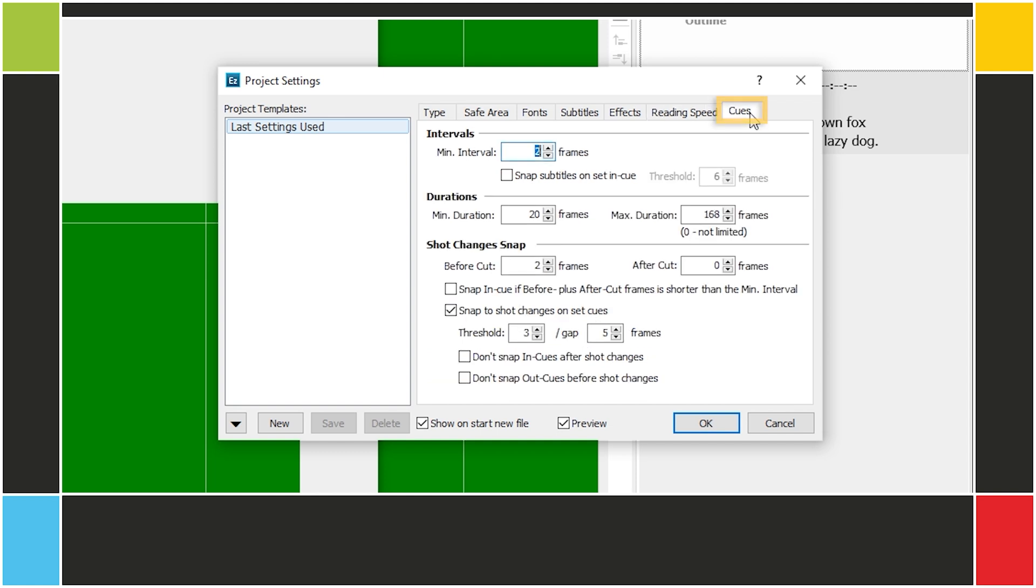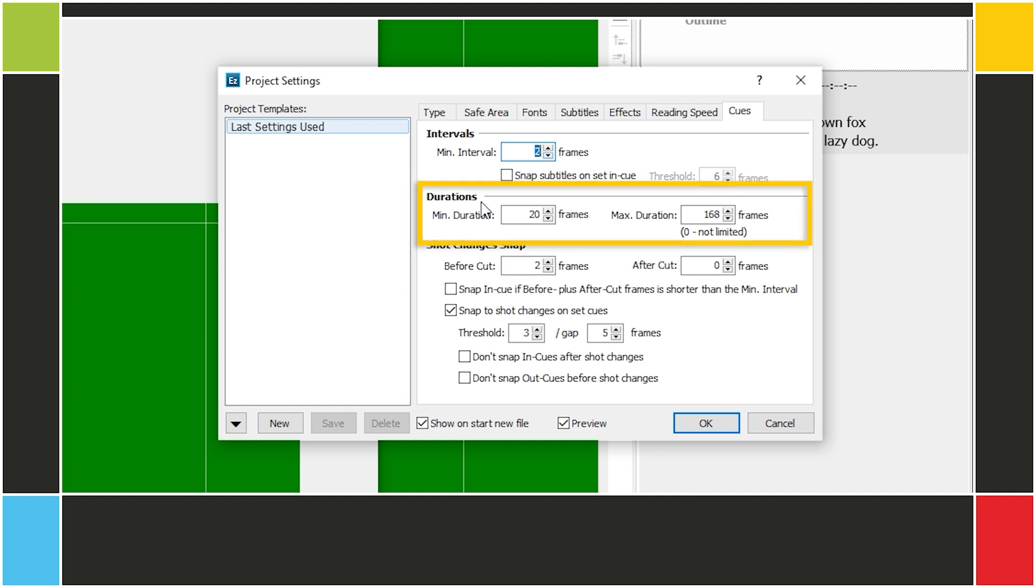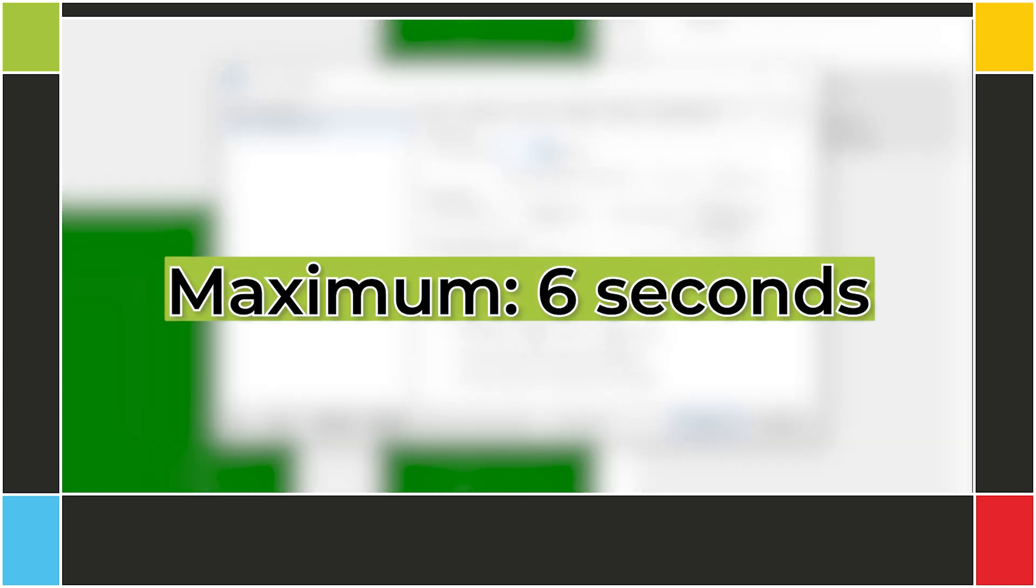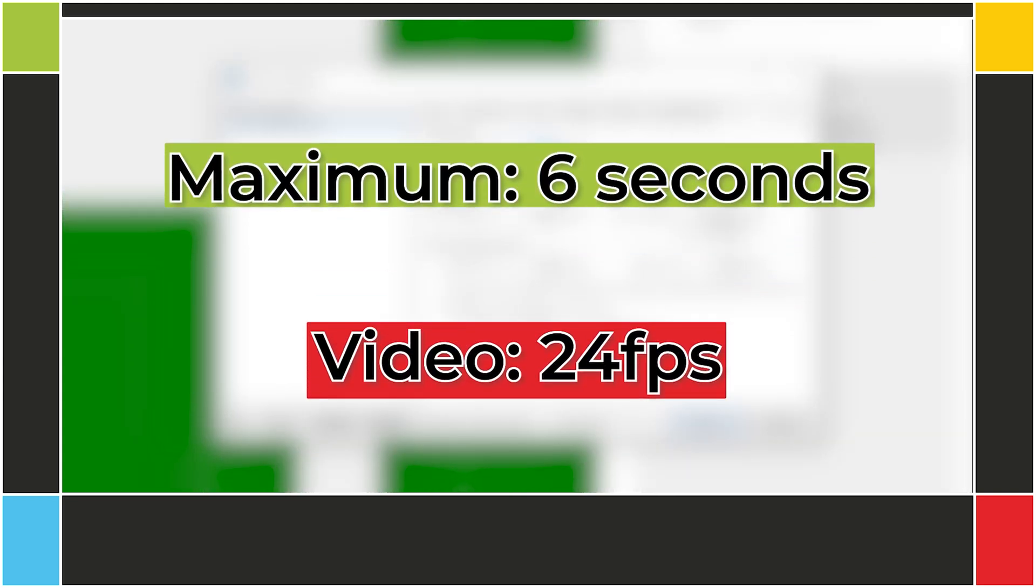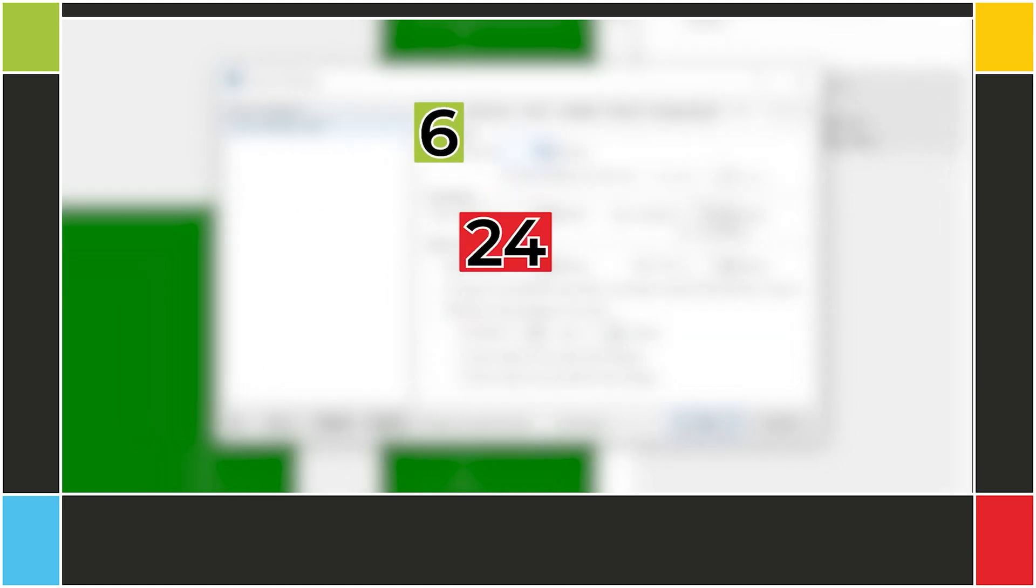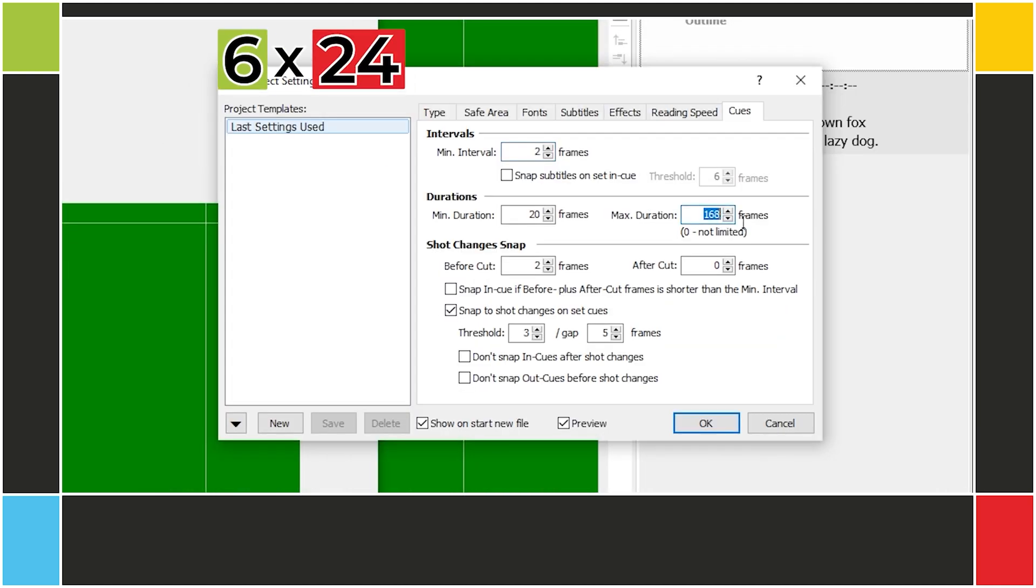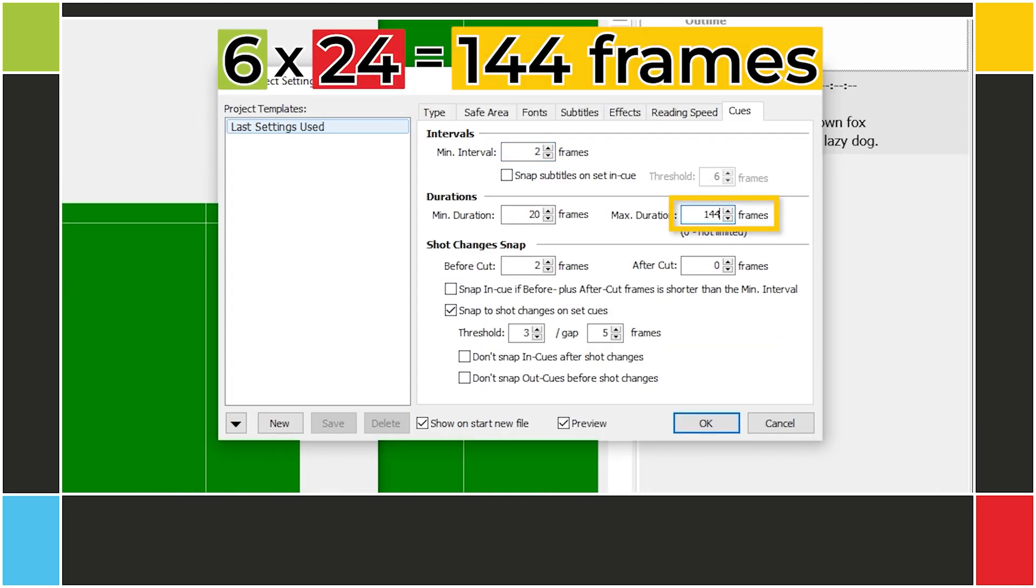Finally, the Cues tab allows you to change how the in and out cues behave. In Minimum Interval, you set the shortest gap possible between two subtitles in frames. Under Durations, we have the minimum and maximum duration of a subtitle, also measured in frames. For example, if the maximum is 6 seconds and my video is at 24 frames per second, I'll set this value to 6x24, which is 144 frames.